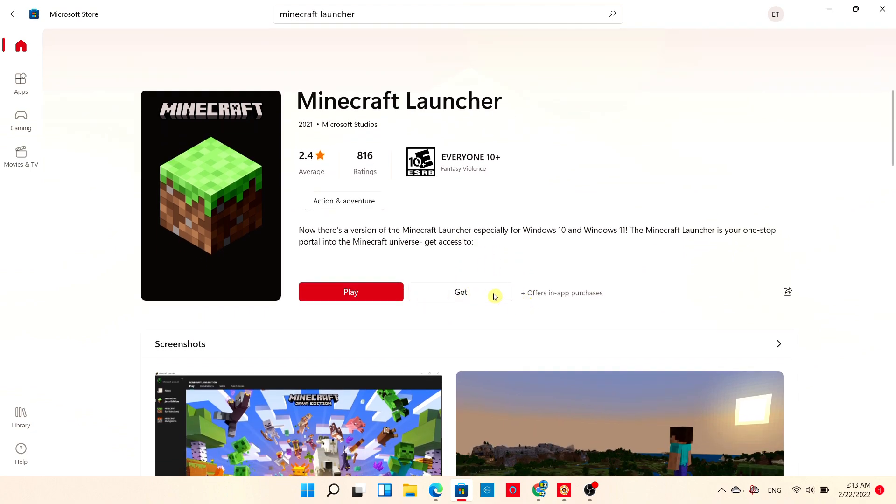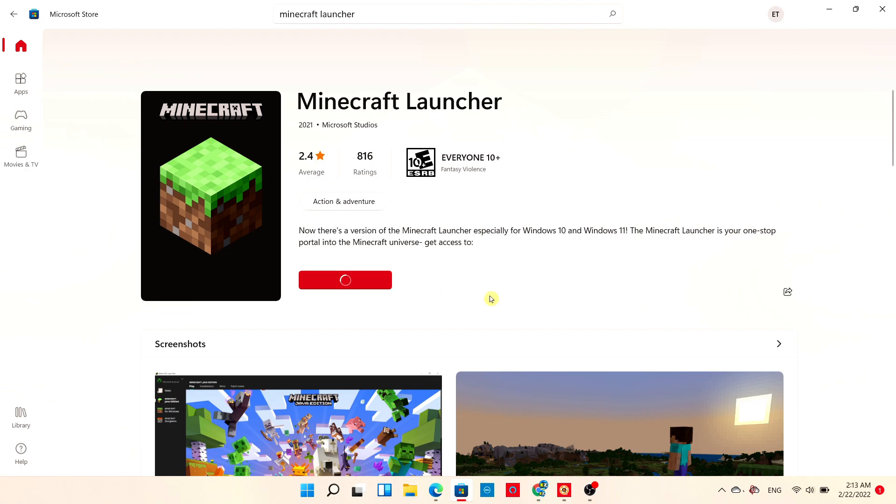Simply all you have to do is choose Get, and it will download the launcher.